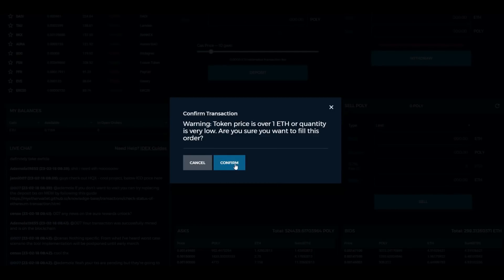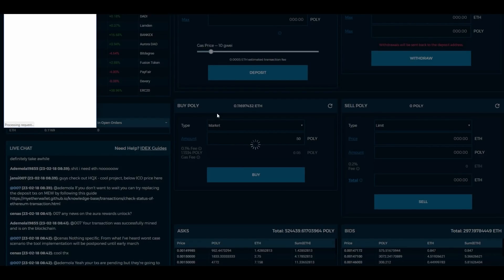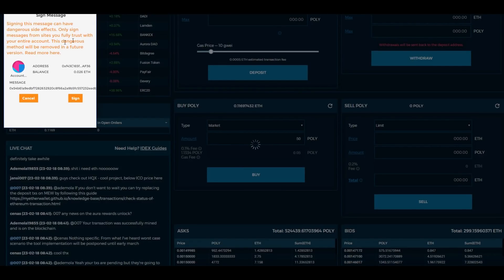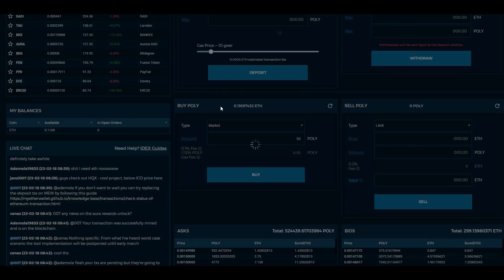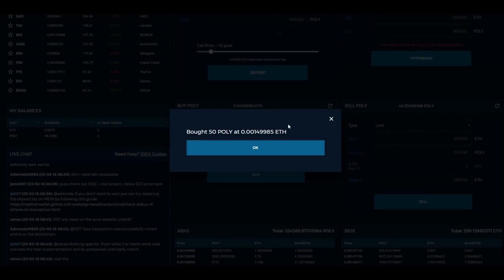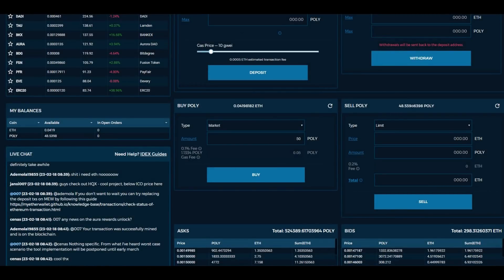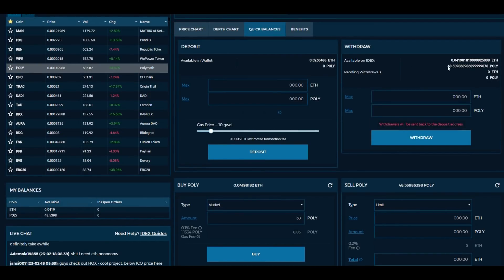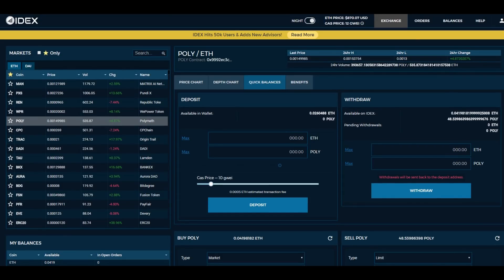We click buy and confirm. MetaMask asks us to sign the message — we hit sign. I just bought 50 POLY at 0.00149985 ETH, which is the current going rate. We hit OK and now you can see it took off its fee — we now have 48.53 POLY that we have purchased, which was an instant purchase.